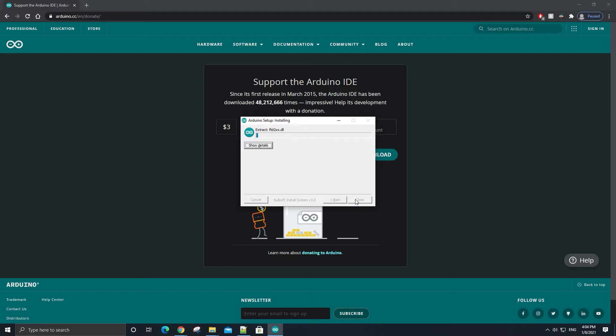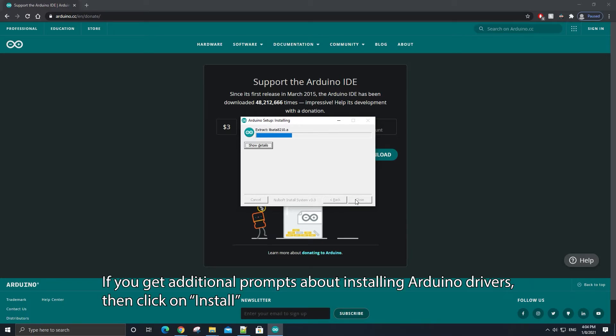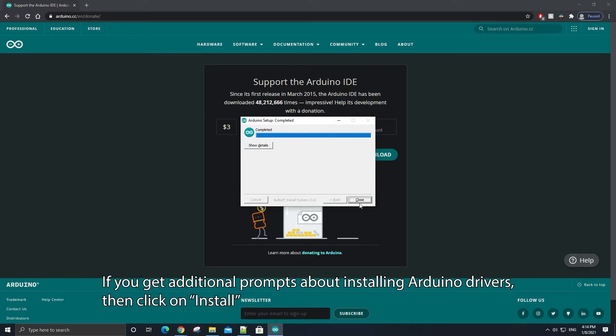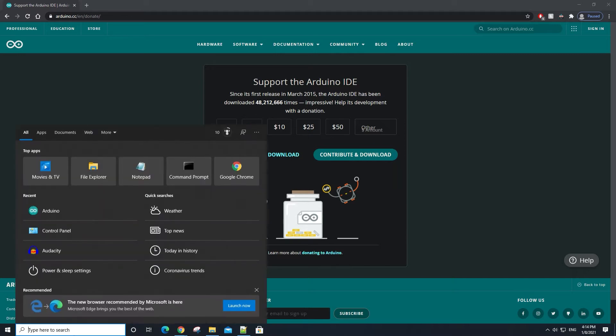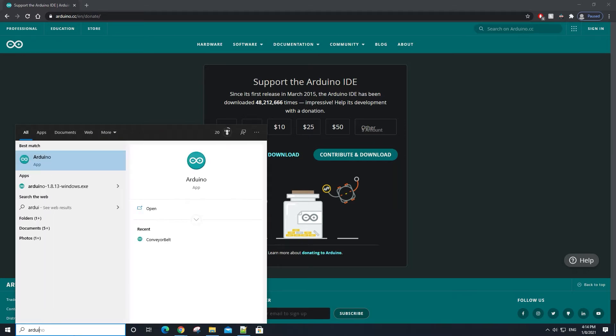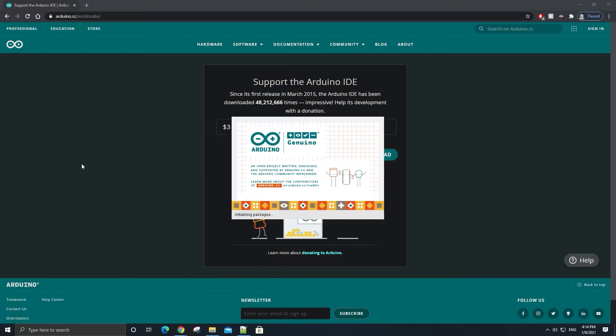That will start the installation of the necessary software needed for your Arduino to run code. After the Arduino setup has completed, we can finally start programming our Arduino board to do stuff. To do that, close out of this and let's launch the Arduino IDE by going to the search bar, looking up Arduino, and selecting the Arduino app from the search results.